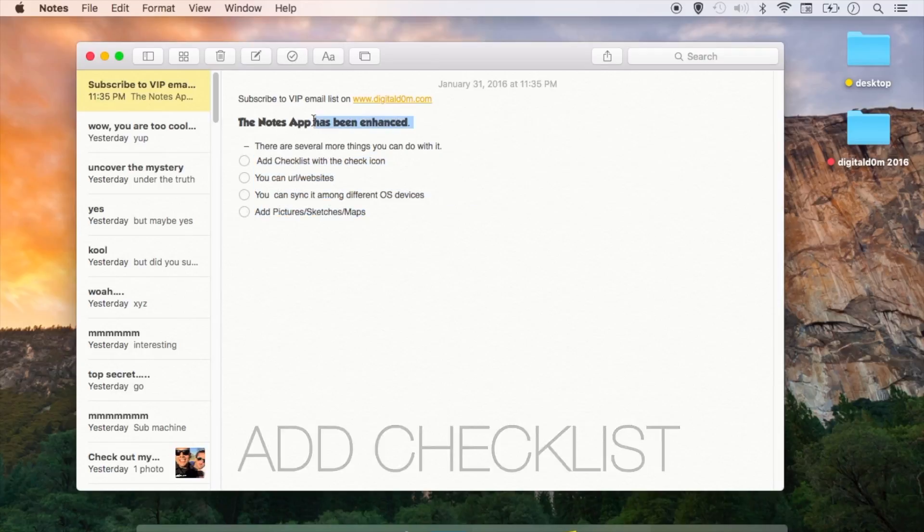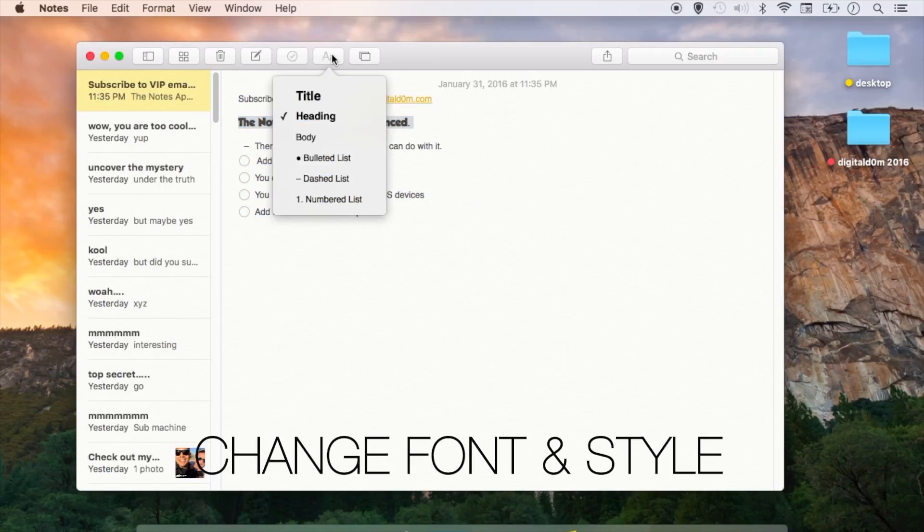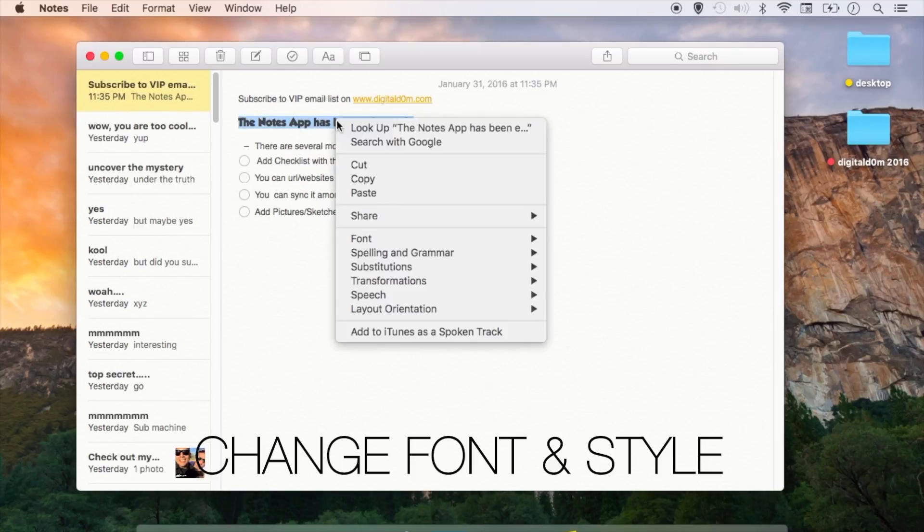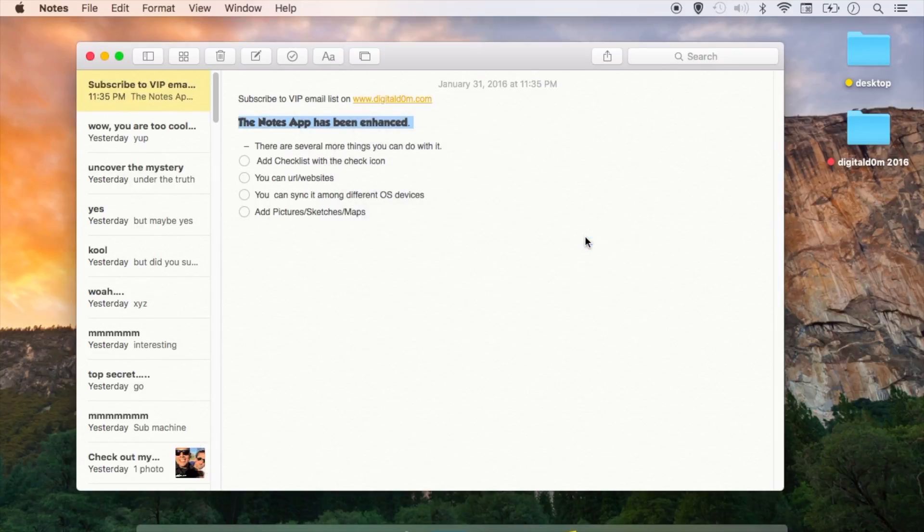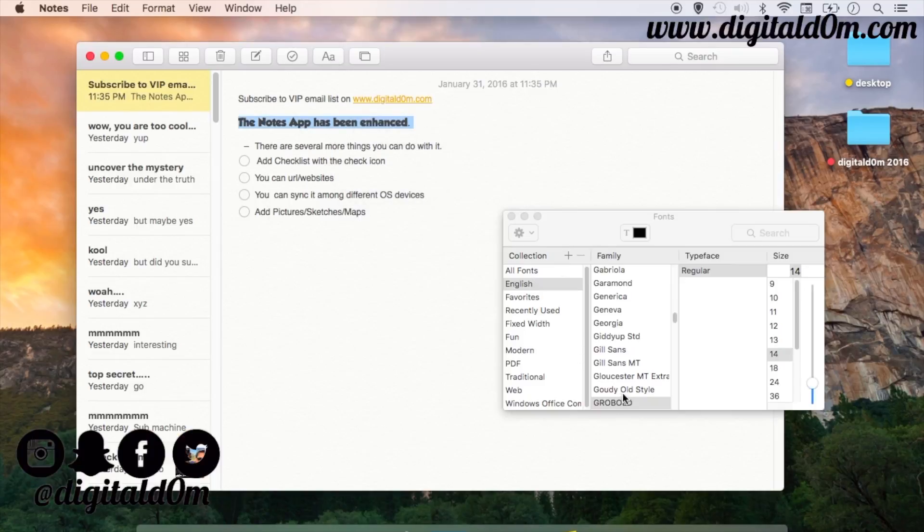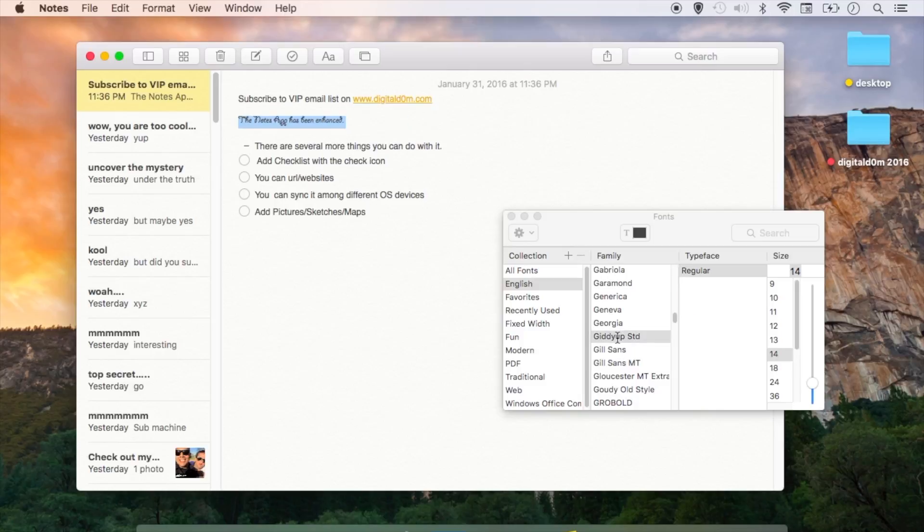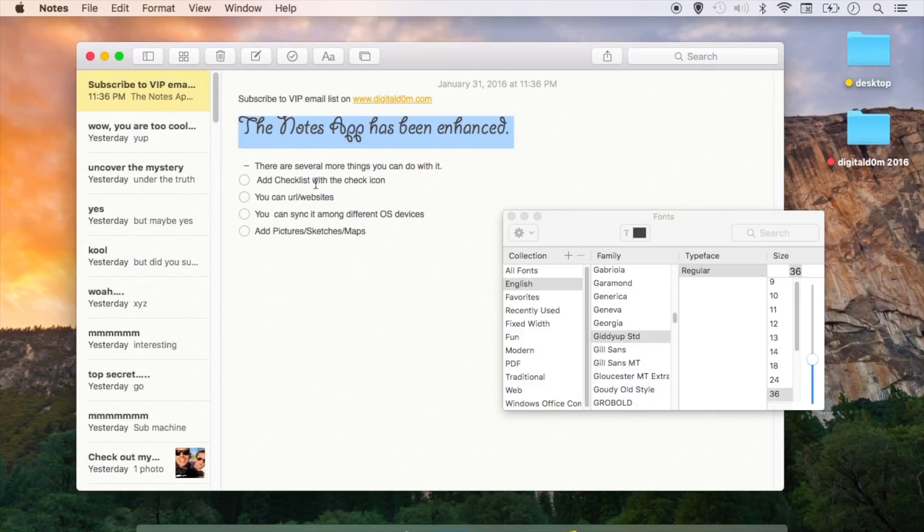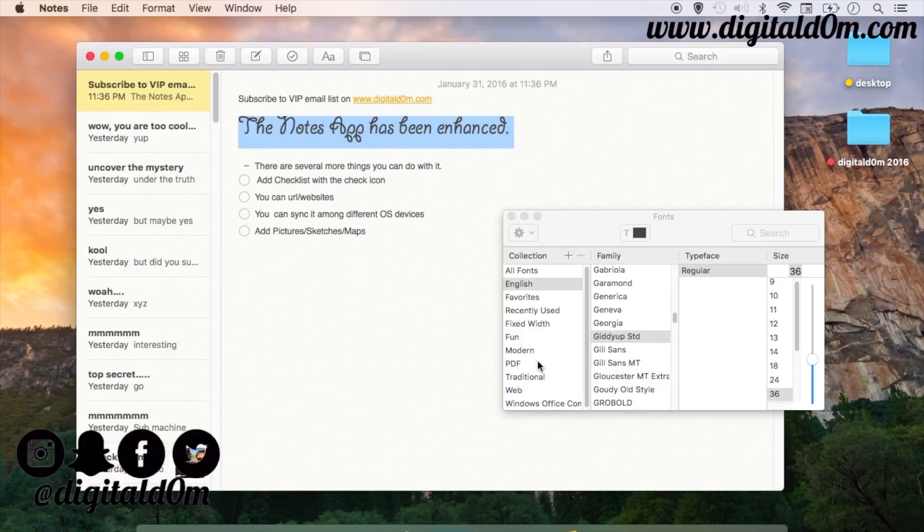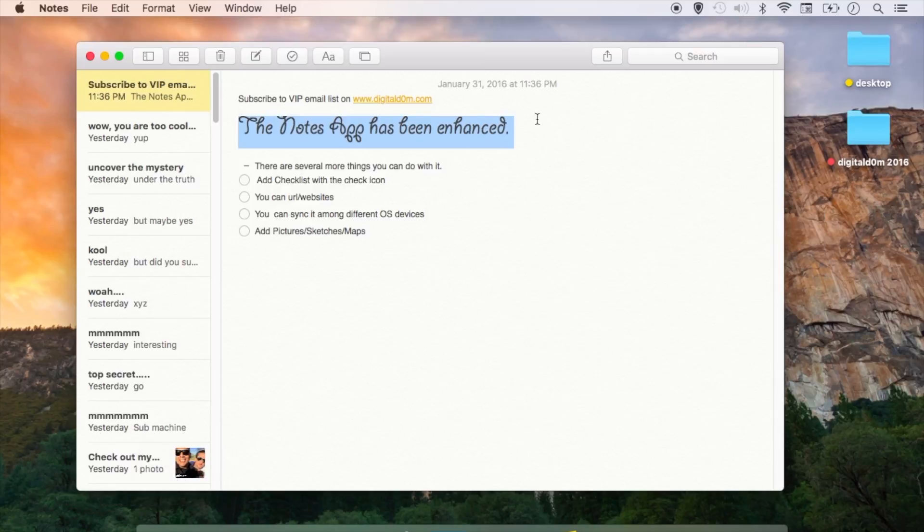You can change the font by highlighting the font, right click, and then go to Fonts. And then you can go to your own fonts and actually change it to whatever you'd like. So that's a brand new enhancement being able to add your little flavor to that Notes app.